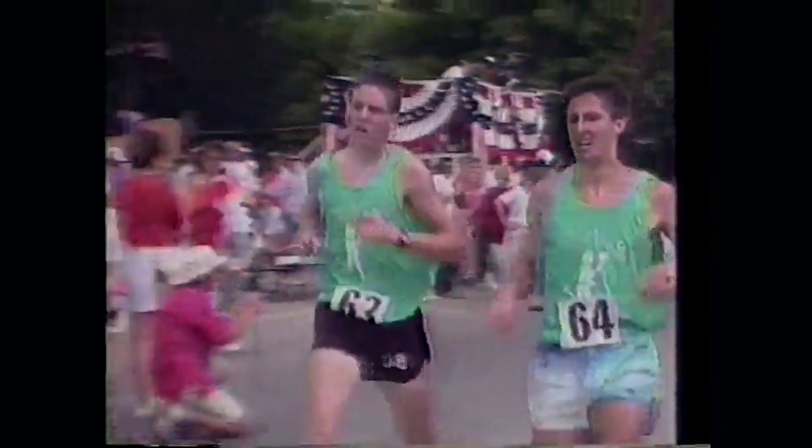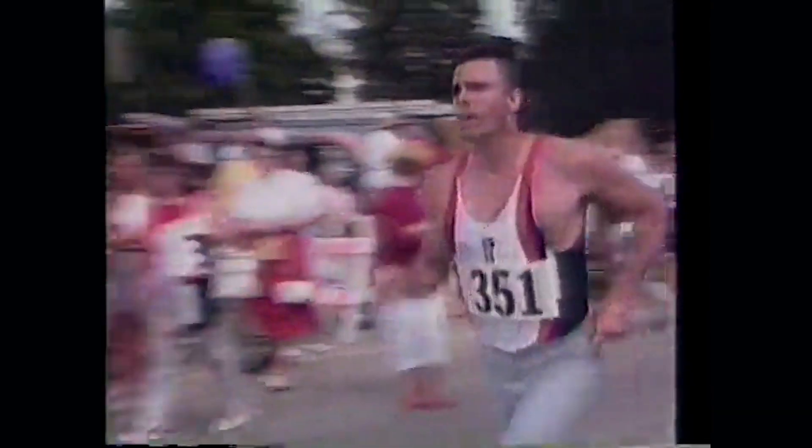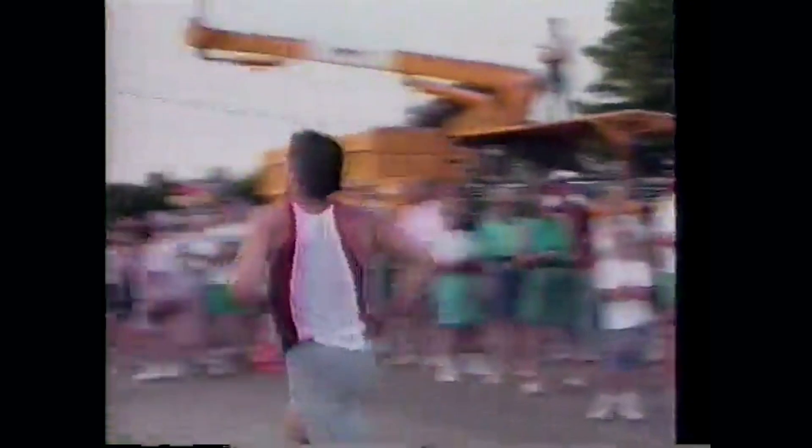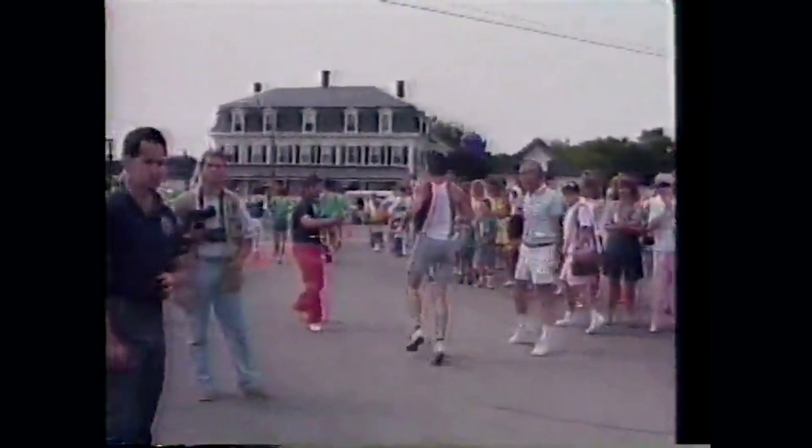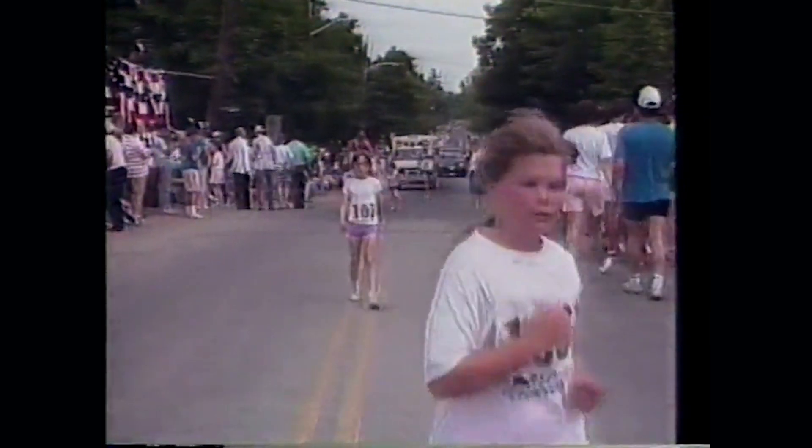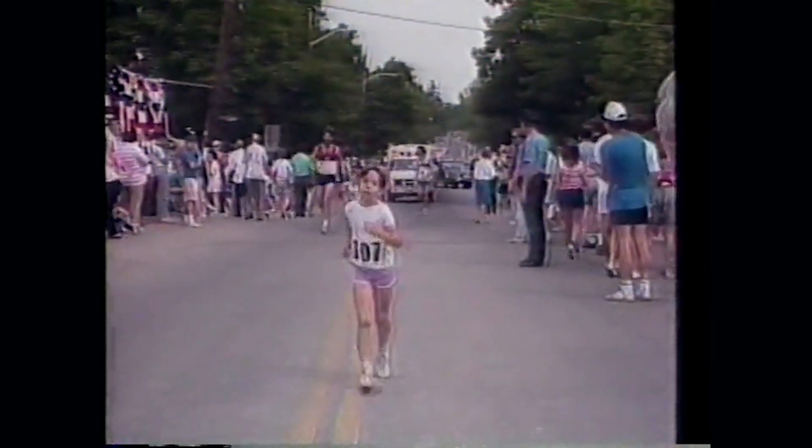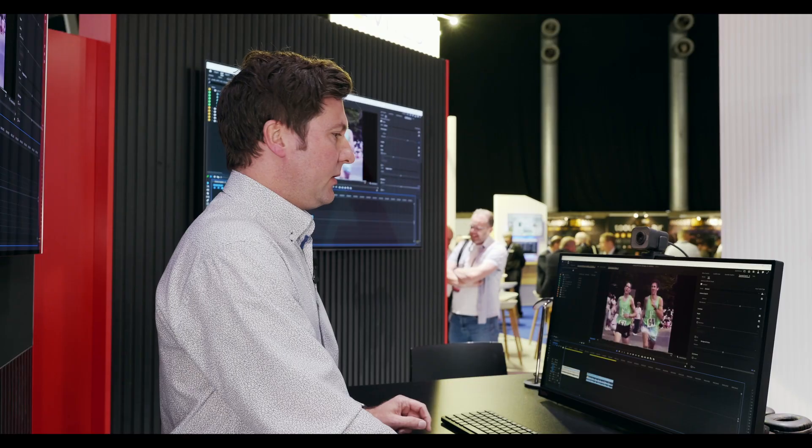The race is being sponsored this year by the Chelmsford Jaycees and the Courthouse Racquetball Club. Organizers say the date change is designed to bring more attention to the race that will hopefully translate into more money for the scholarship fund.